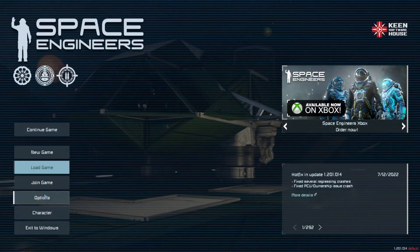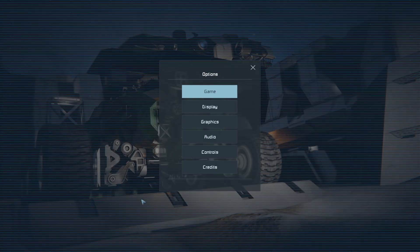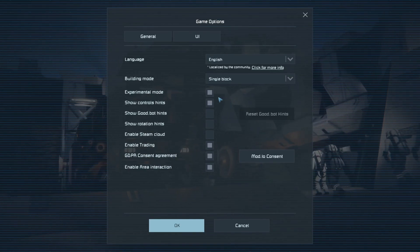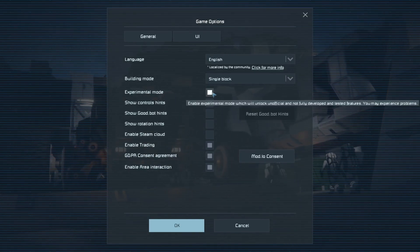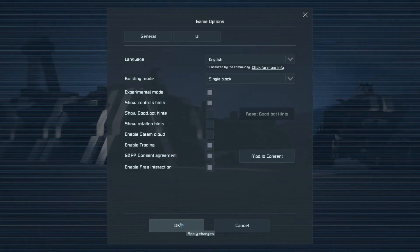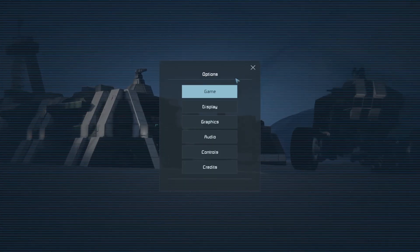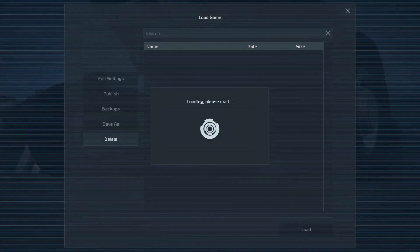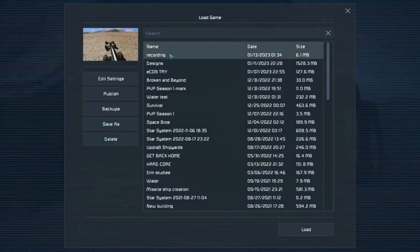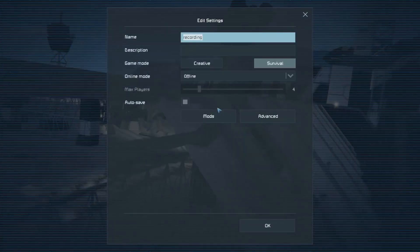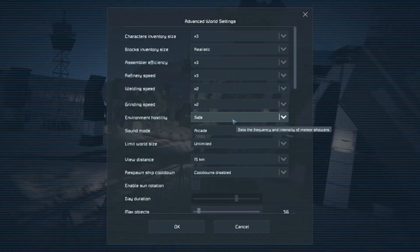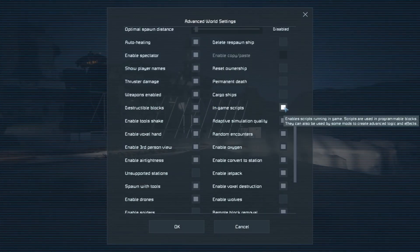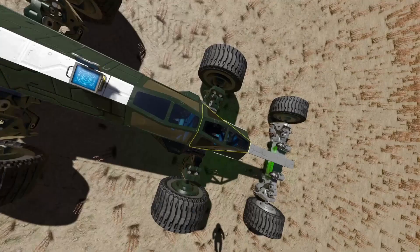Before you do any scripts, don't forget to make sure that in Options and Game you have Experimental Mode turned on. And then within each world, simply if you go to Load Game or when you're starting a new game, make sure that if you go to Advanced and scroll down, In-Game Scripts is selected. Otherwise none of this will work.